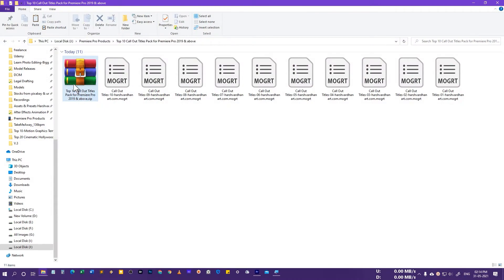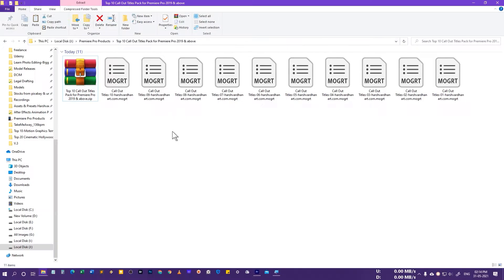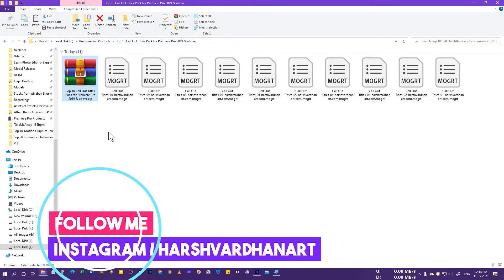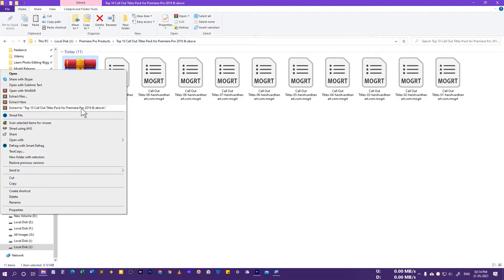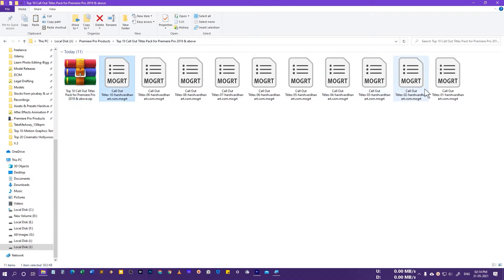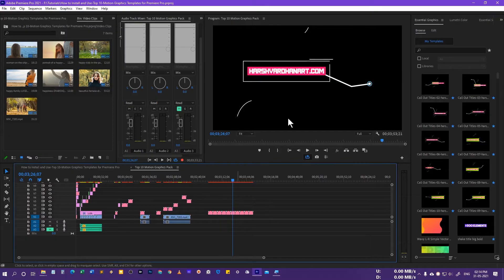After downloading this pack you will get a zip file and you need to extract it using any unzip software like WinRAR or 7-Zip. In this case I am using WinRAR, so I will right-click and select extract to the callout titles pack for Premiere Pro. You will get 10 files and now I will show you how to install them.